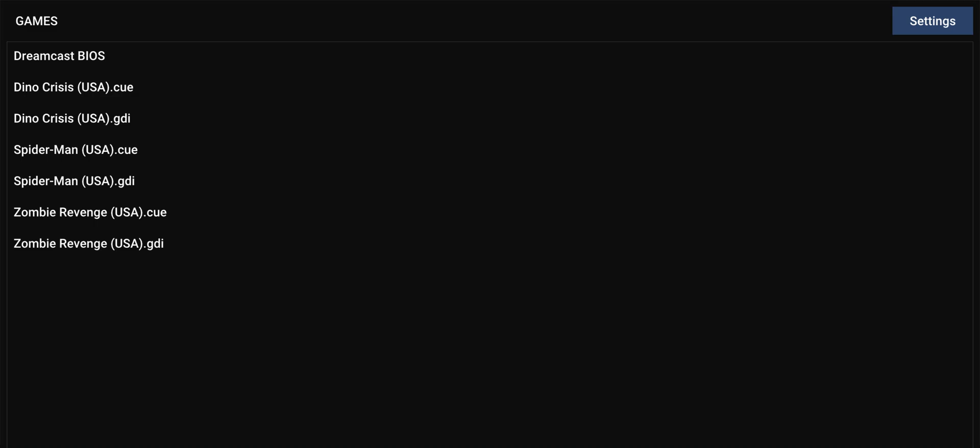I have a couple of games loaded here. I have Dino Crisis, Spider-Man — one of my favorite games — and a game called Zombie Revenge. So we're going to start playing with Dino Crisis.